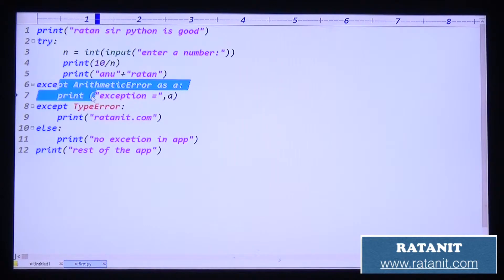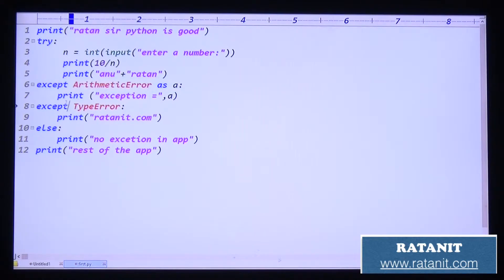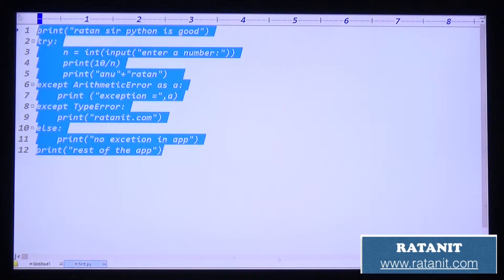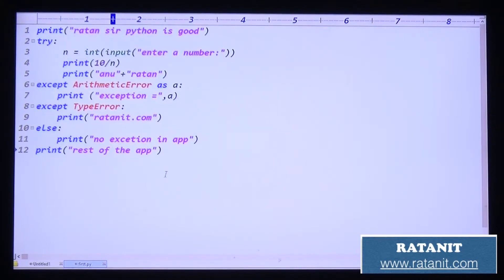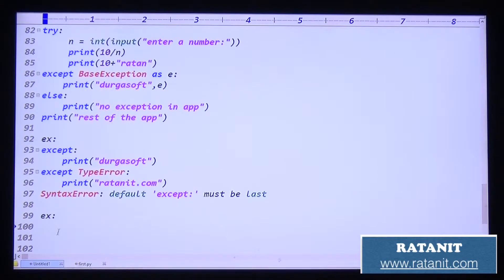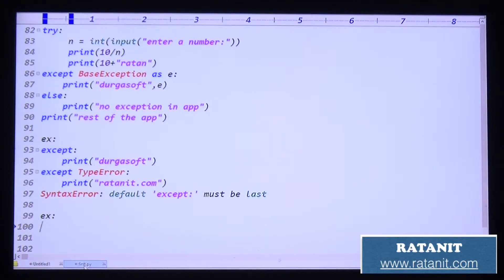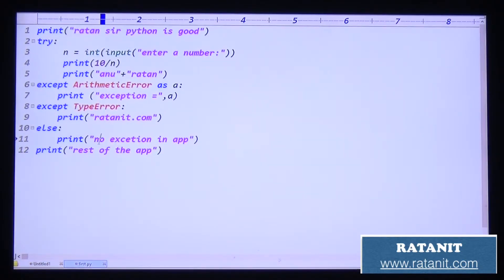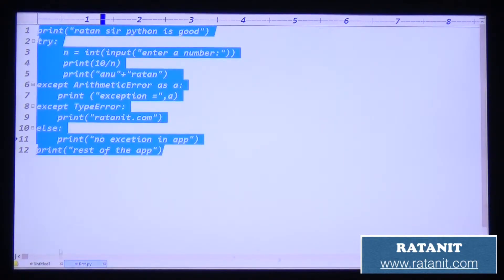The except block must be immediately after the try block, then the else block follows. This covers all three blocks: try block, except block, and else block.